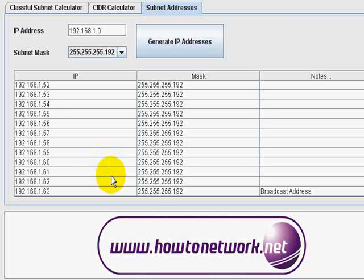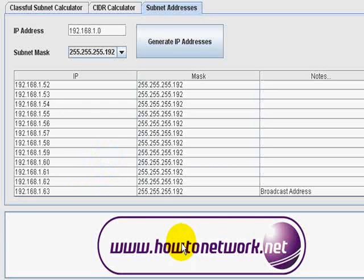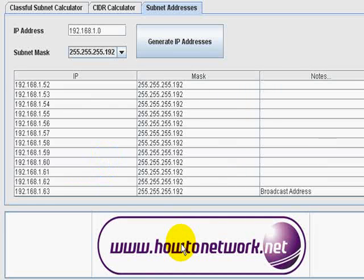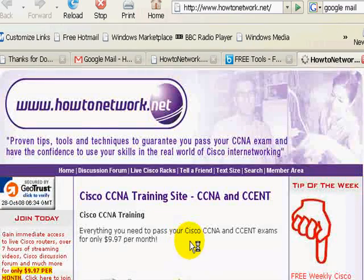So I hope you enjoy that tool. Please let me know what you think of it. You can always click on the logo at the bottom to come over and visit us at HowToNetwork.net.